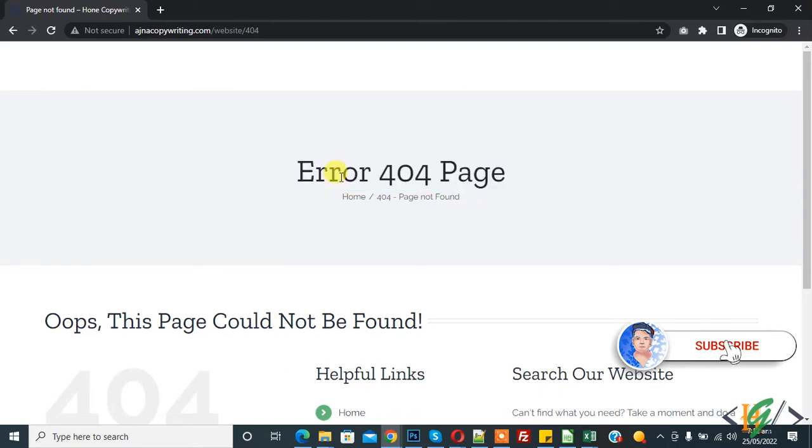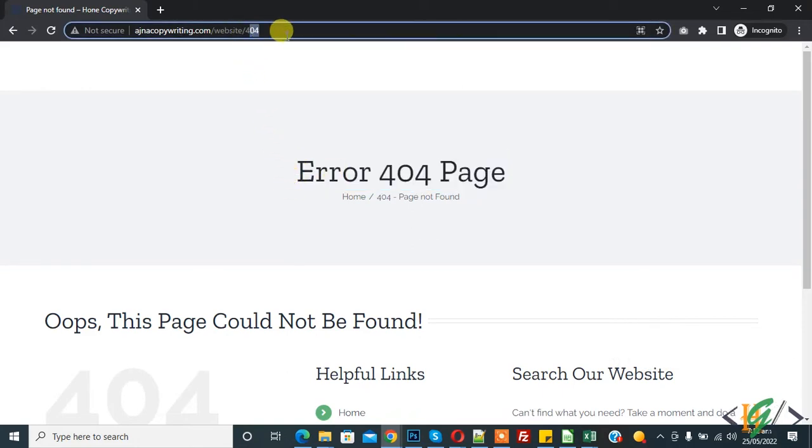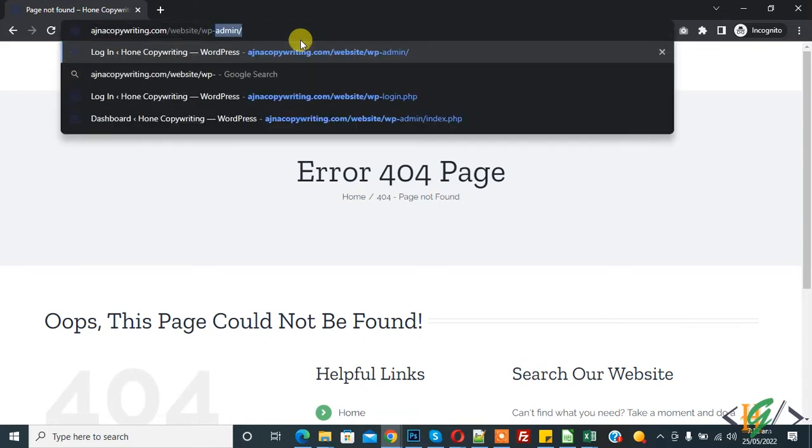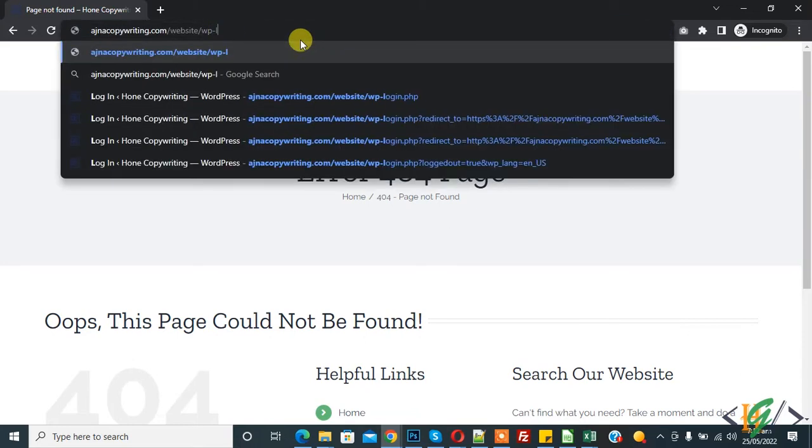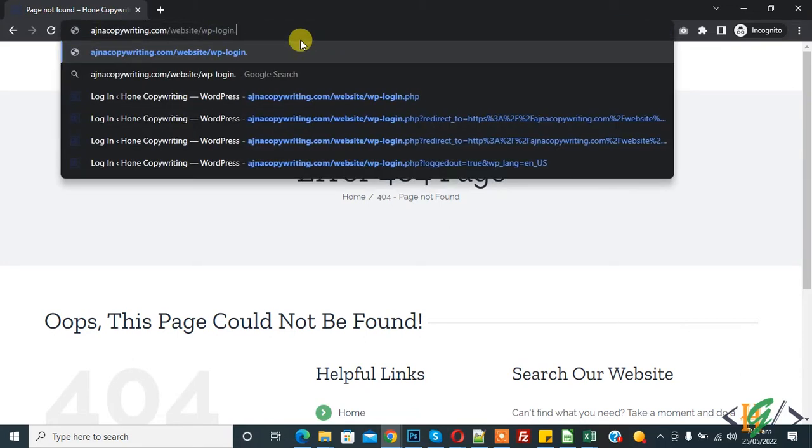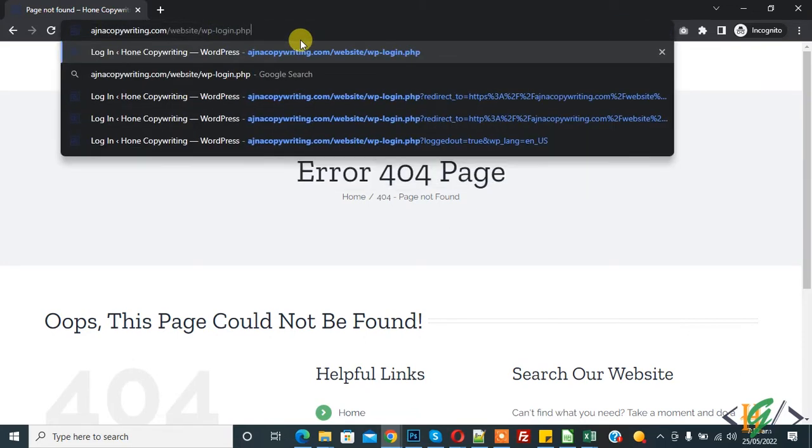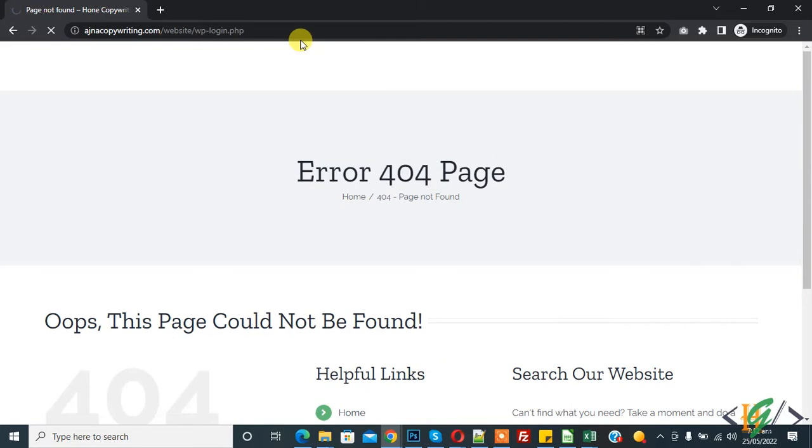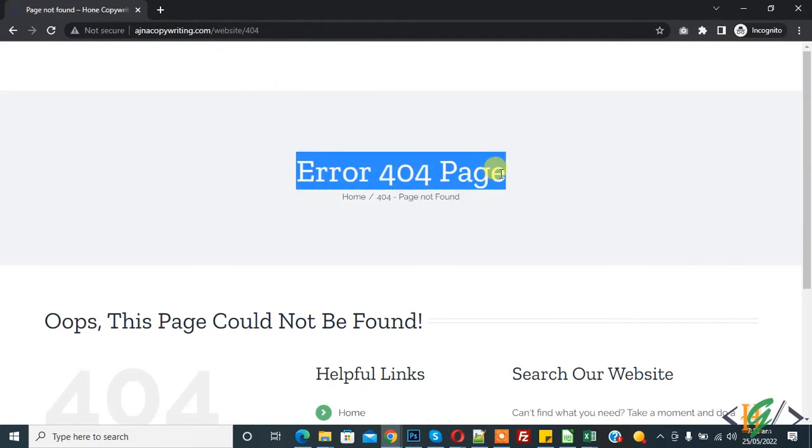Before starting work, it's my request please subscribe to my channel. Thank you. Now back to our work. So in the URL when I write wp-login and enter, then it redirects to error 404 page. So today we are going to fix this.